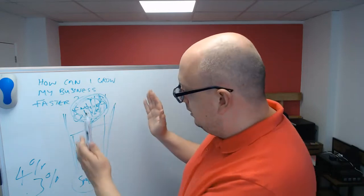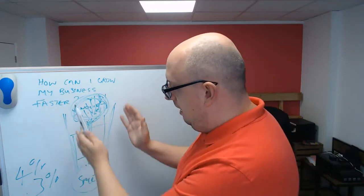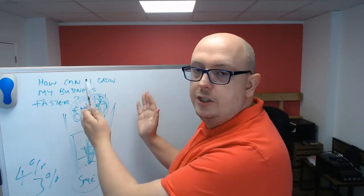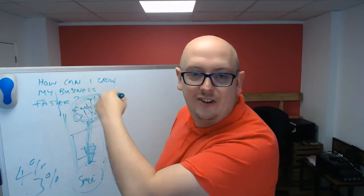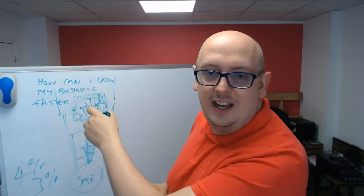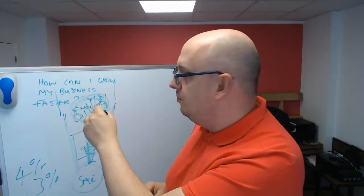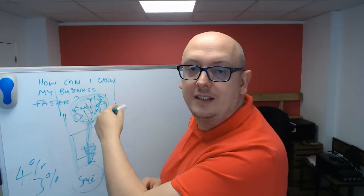So yes, focus here, make this as efficient as possible. But the funnel doesn't start there. That's the midpoint.